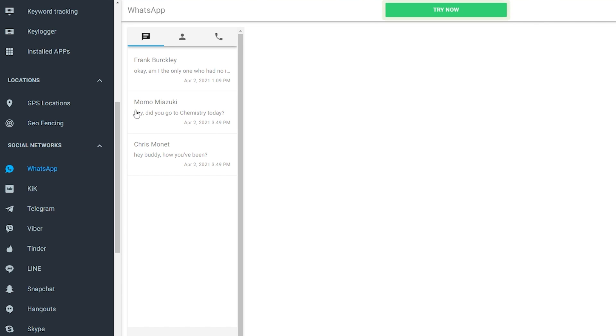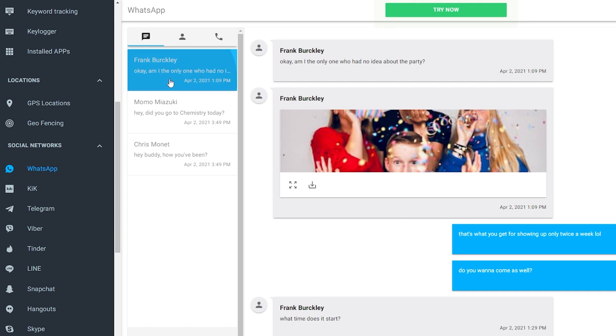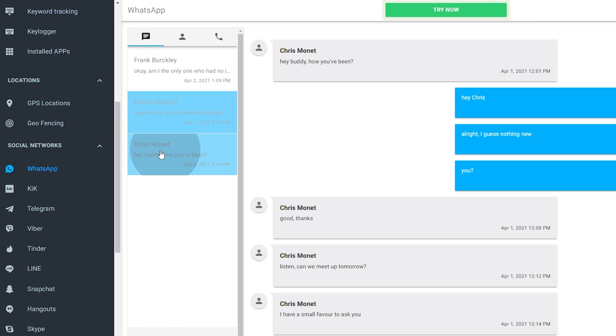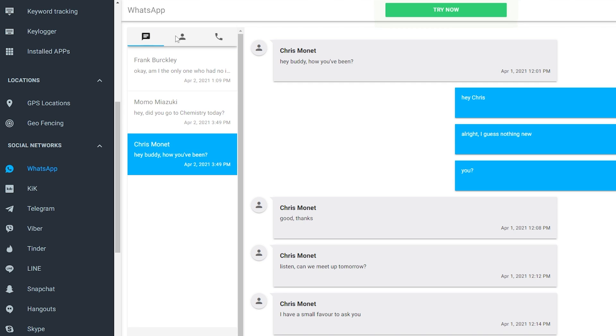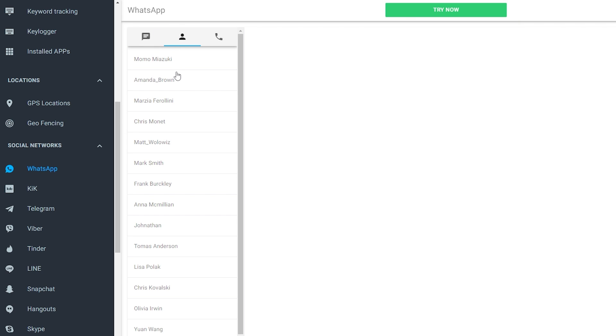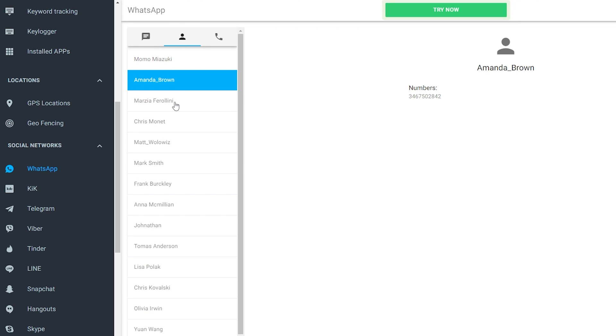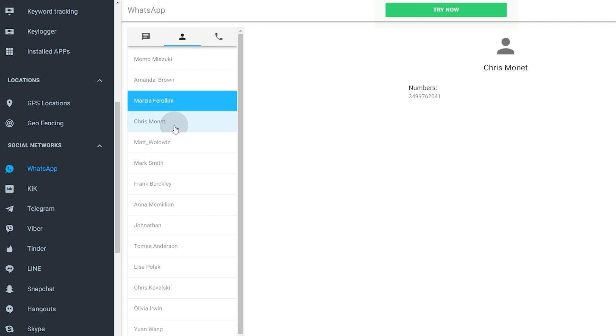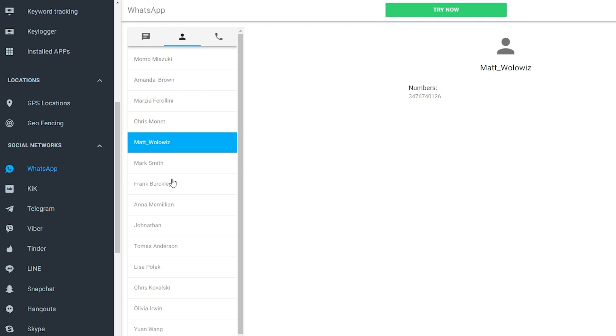Doing those steps will allow you to see every message, calls, and contacts of the target device. mSpy doesn't filter anything out, so you have everything you need to know in that account.